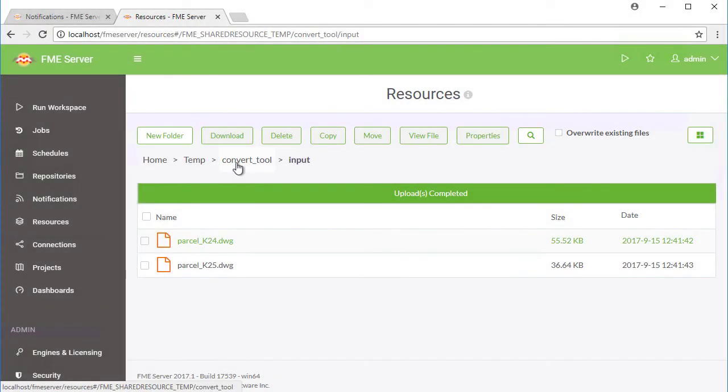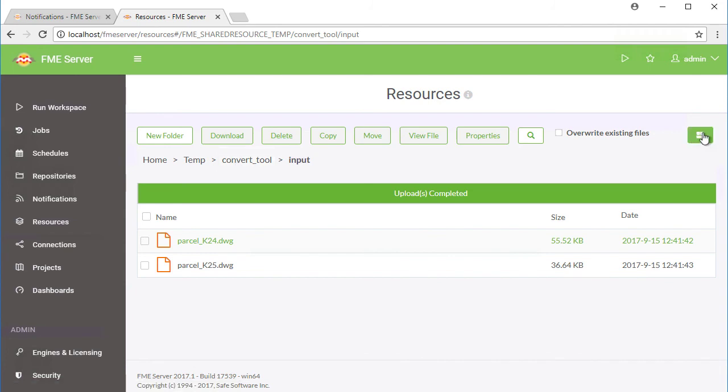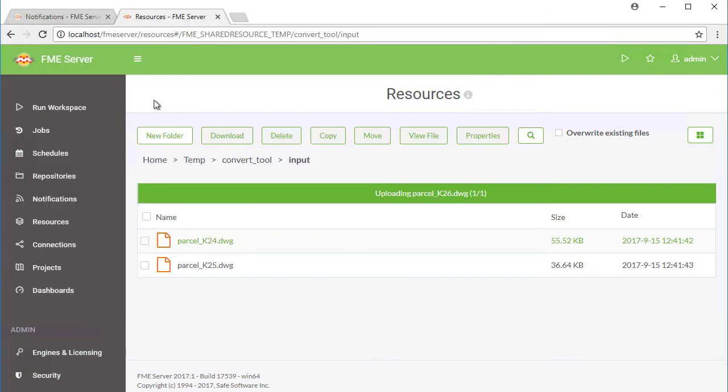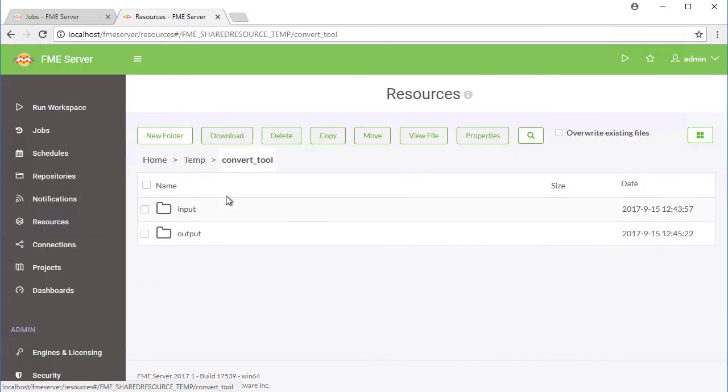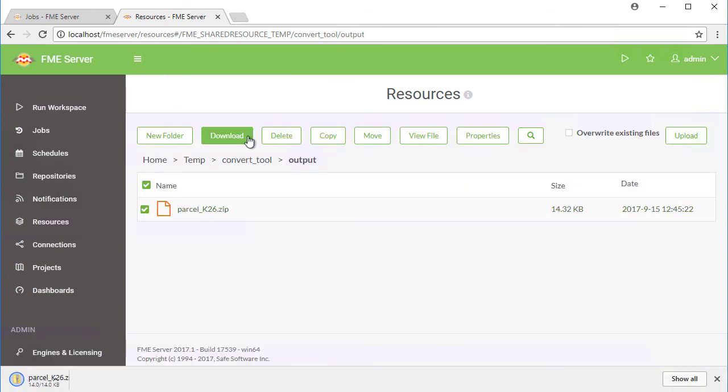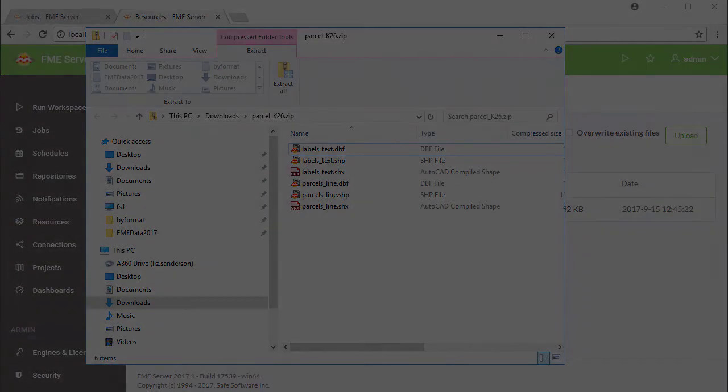Now let's test to verify that our parent-child workspaces function as expected. Return to the Resources page in FME Server and navigate to the Temp Convert_Tool input directory. Upload a drawing file to the input directory. Wait one minute and then go to the Temp Convert_Tool output directory. Here you'll see a newly created zip file. Download it and you will find two shape files inside.